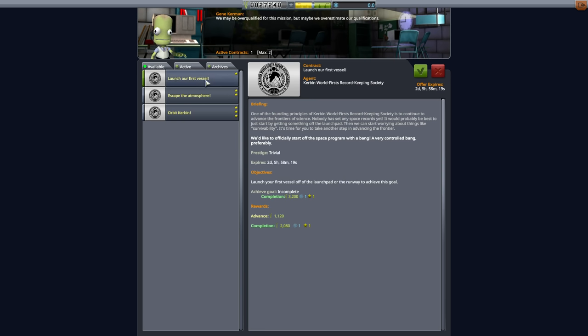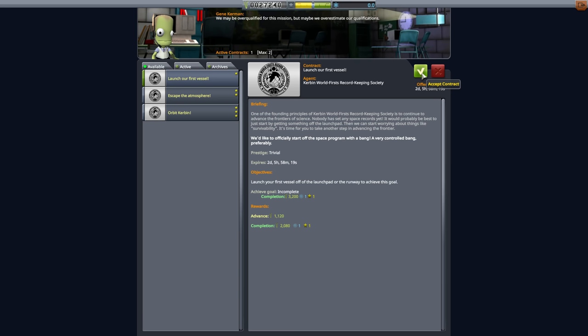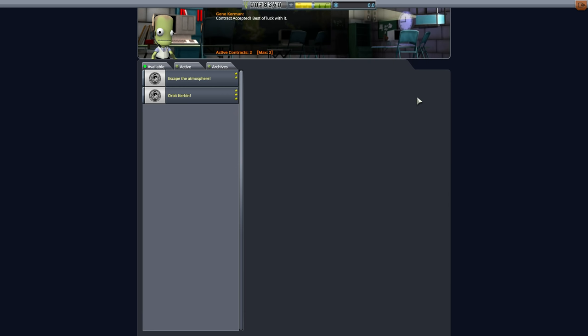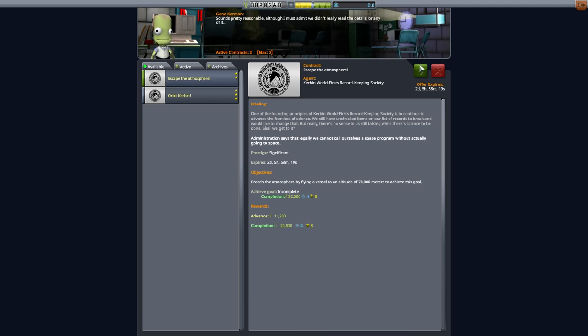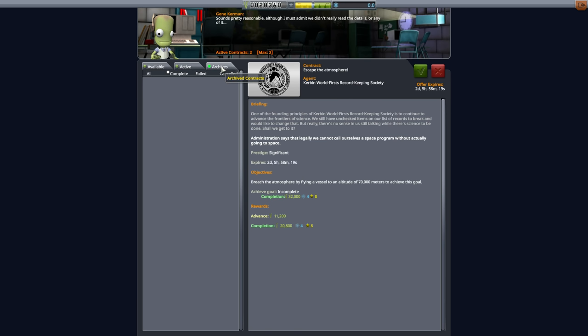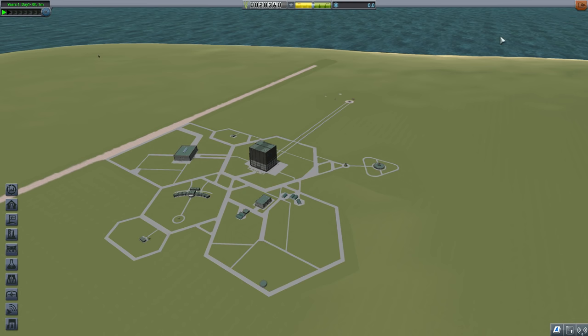Then we're going to pick the next contract over here, which is simply to launch our first vessel. It has a very similar structure to the other one. All we have to do to complete this is to launch our first vessel off the launch pad or runway. We just have to leave the ground. That's it, basically. So we're going to go ahead and accept that contract as well. And then we're at our maximum, so I can't actually click another button right now, but that's okay. We can check our active contracts here. And if we've completed any contracts, we can check it in the archives. So we're going to go ahead and leave this facility.